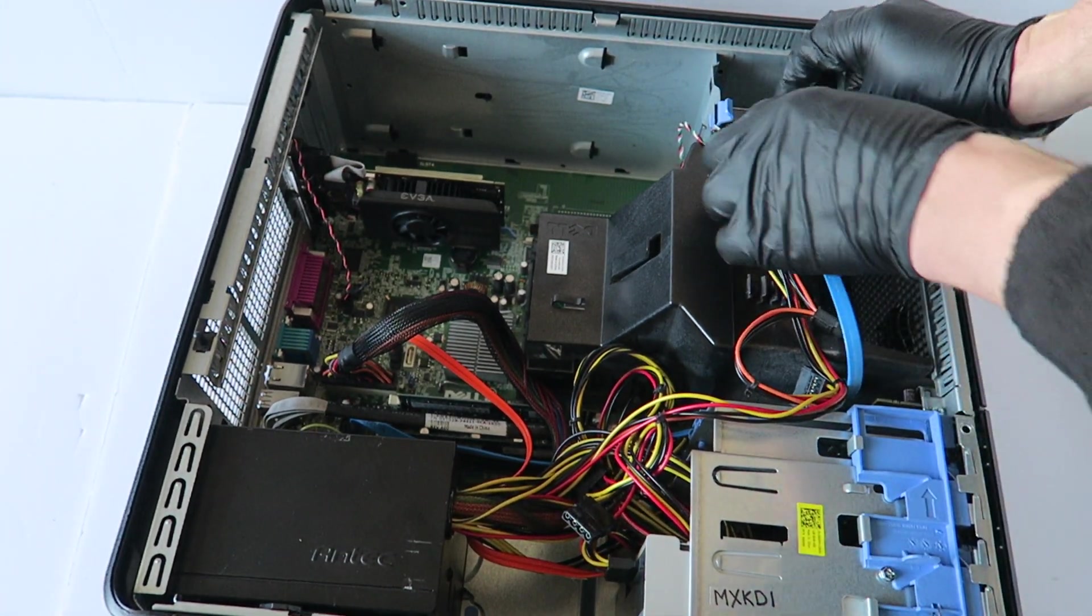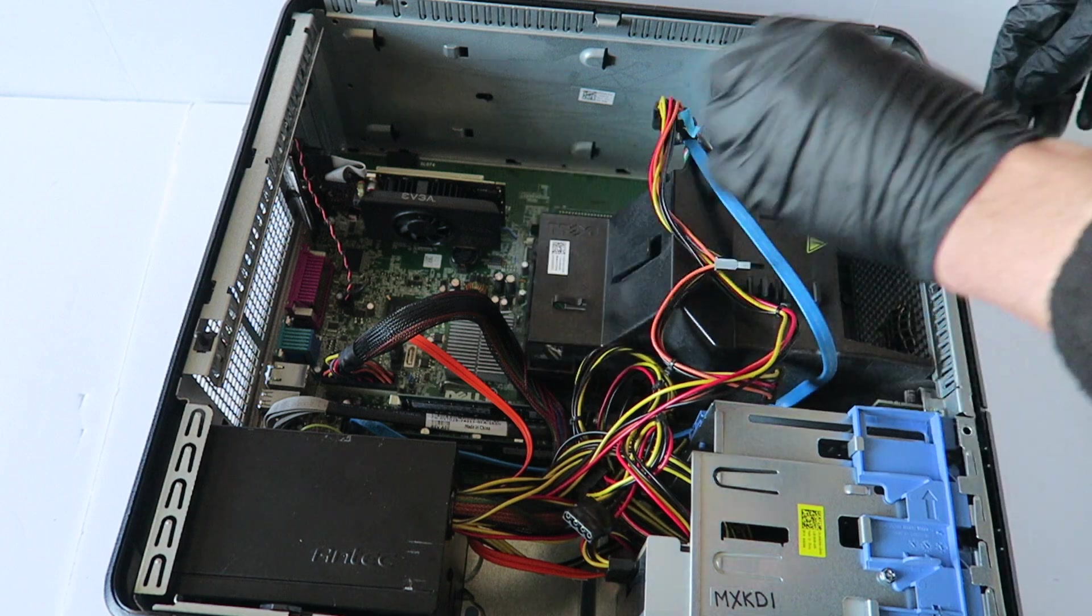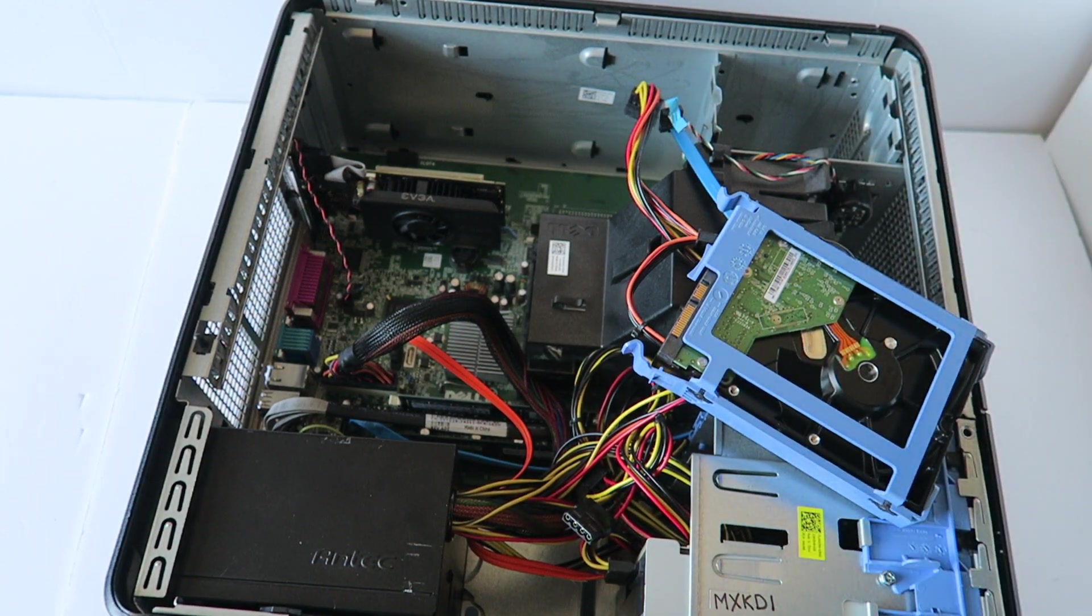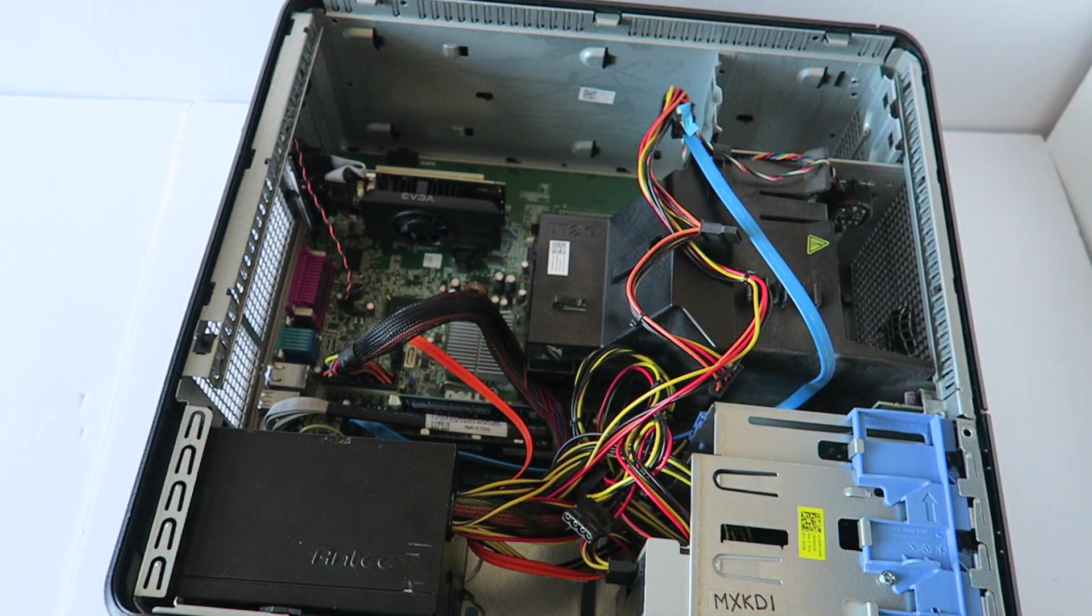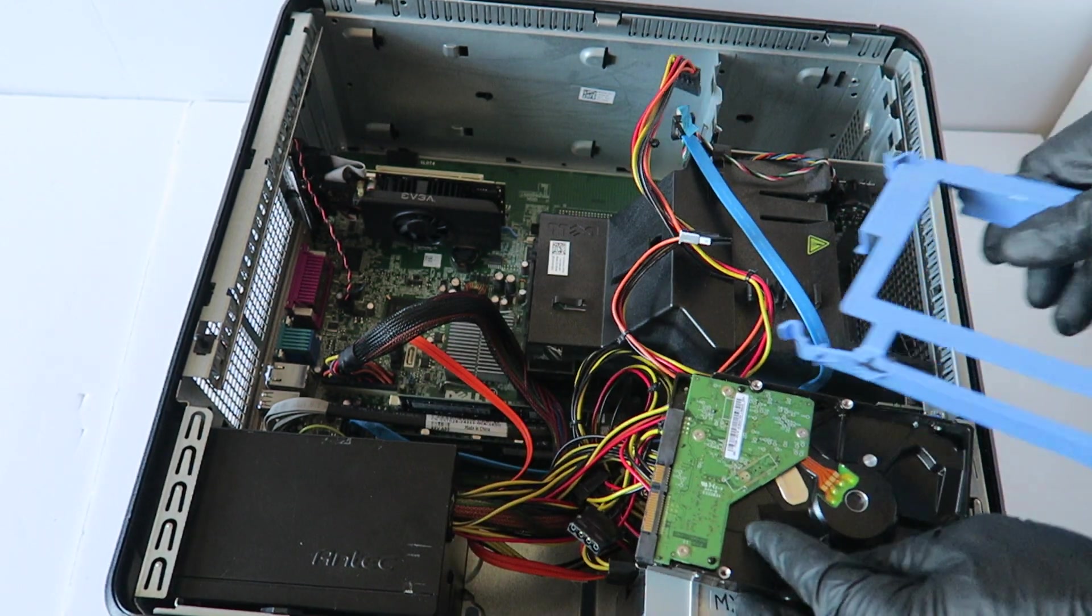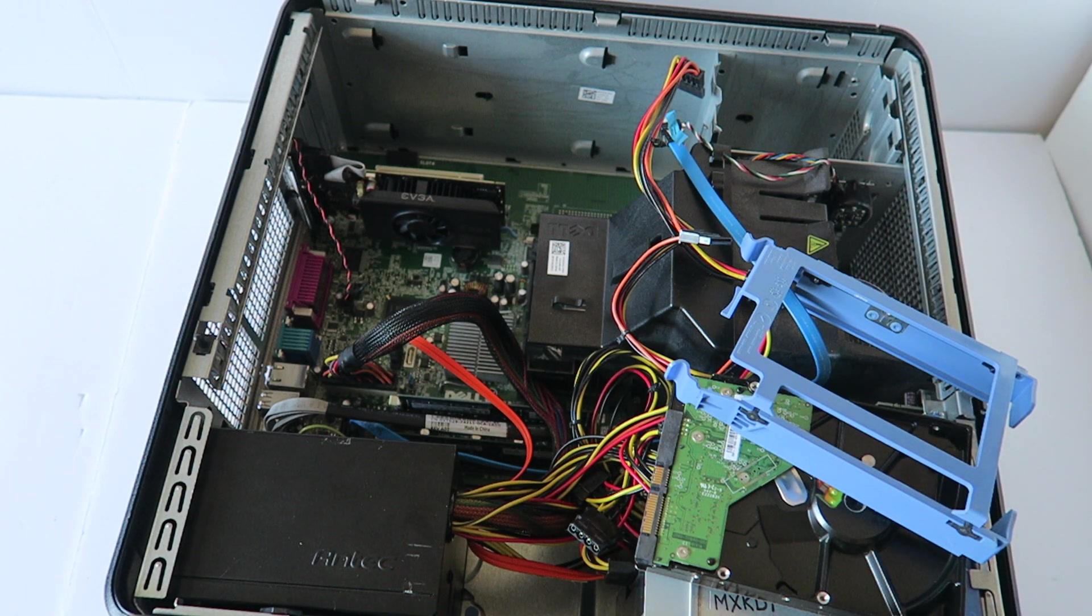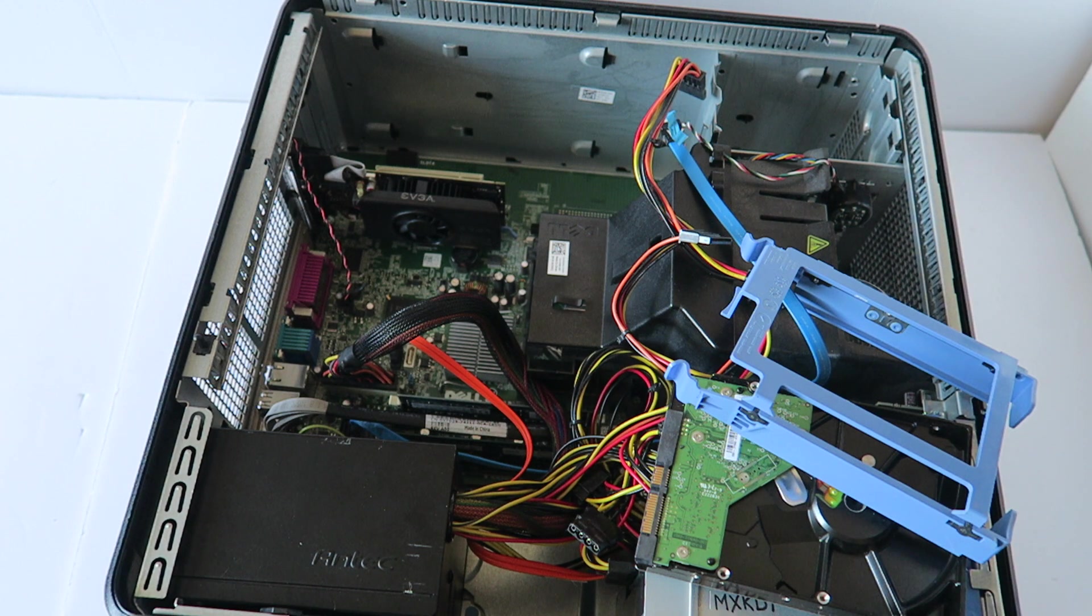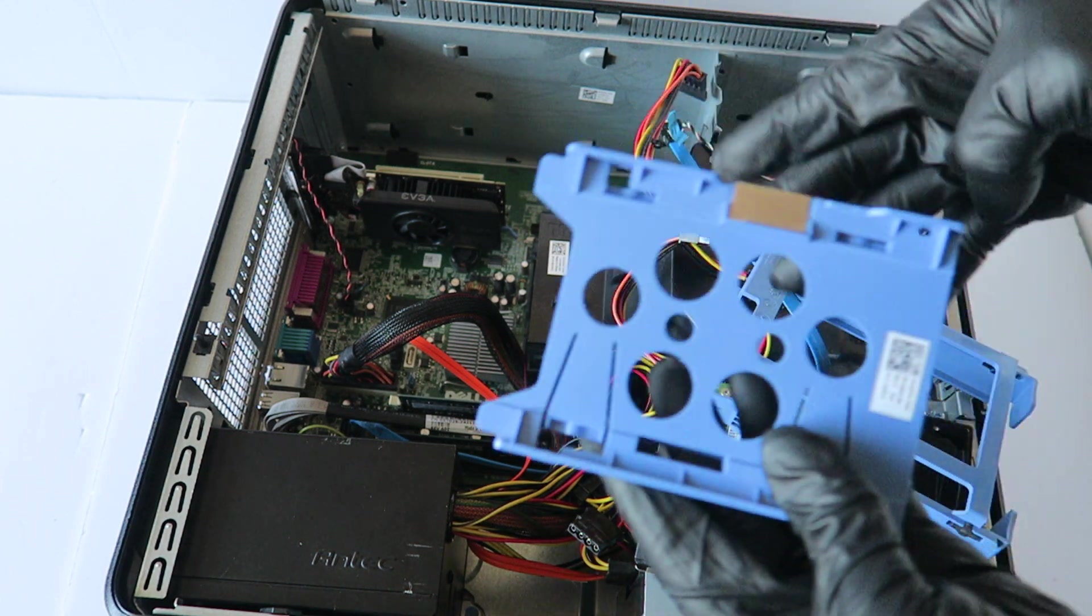To do that, disconnect the cables and remove the hard drive caddy.